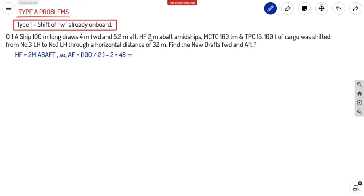First we need to find the position of our center of floatation. HF is 2 meters abaft midship. We know the length of the ship is 100 meters, so midship is 100 divided by 2 equals 50 meters. It is 2 meters abaft midship, so AF equals 50 minus 2, which is 48 meters.